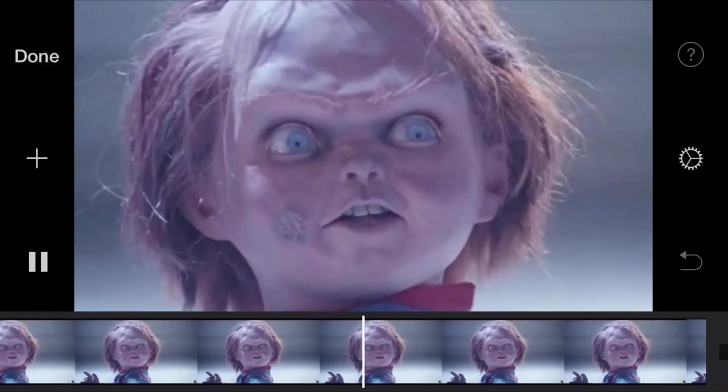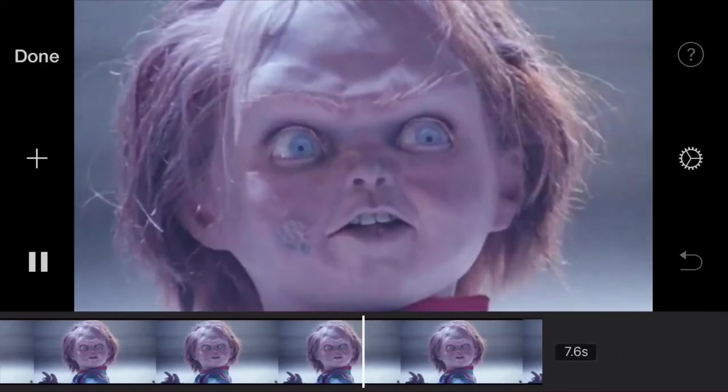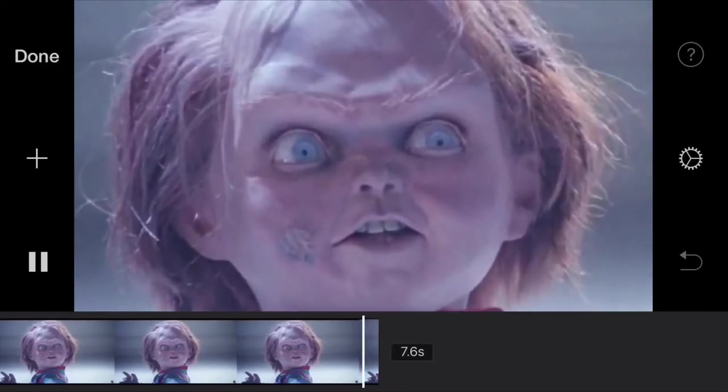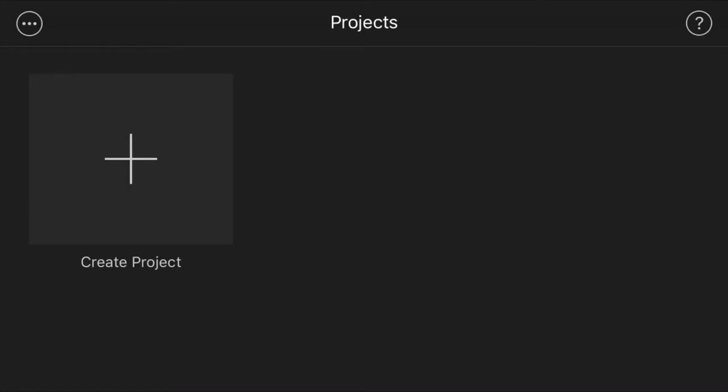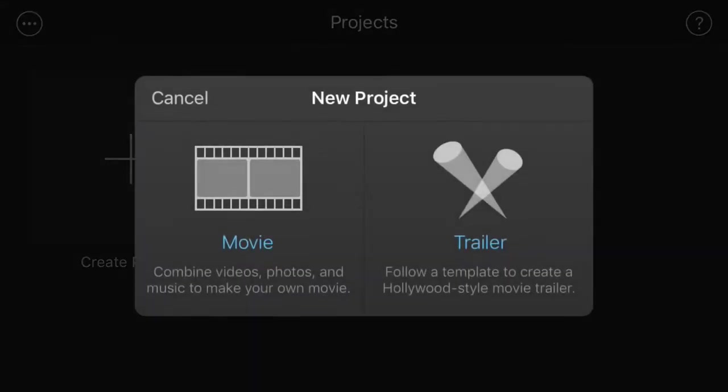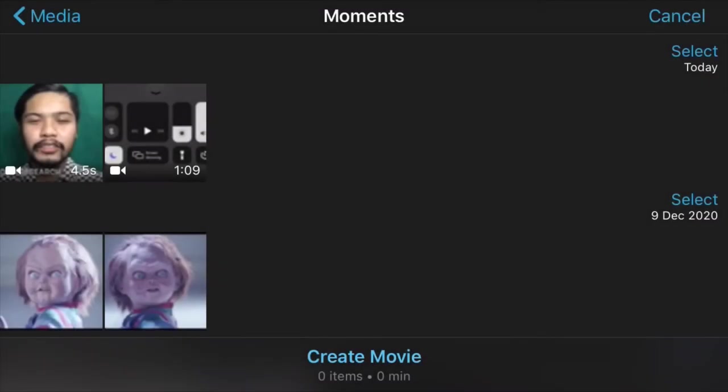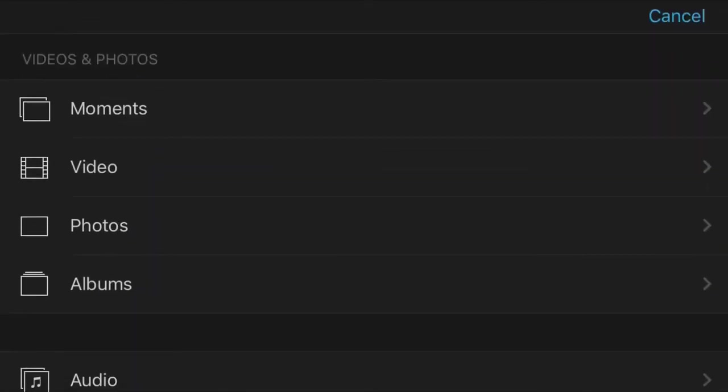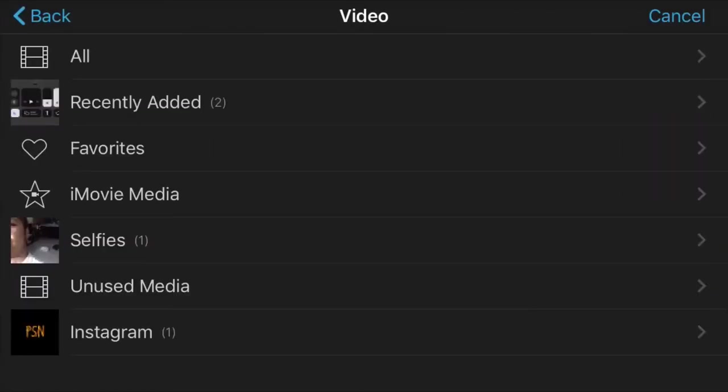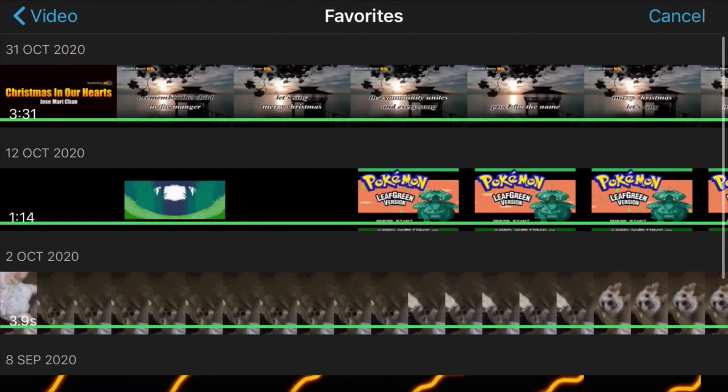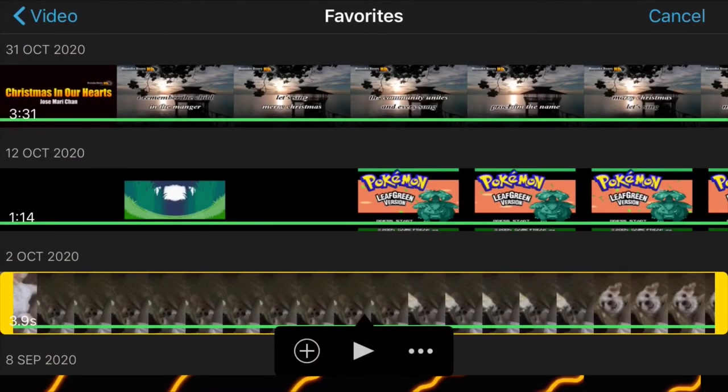But what if we're working with video clips? Let's proceed. As you may have guessed, the first few steps are similar, but this time, we'll select Video instead of Photos. And as you can see, there's a lot of categories, but for this example, I'll select Favorites. There are three options here.